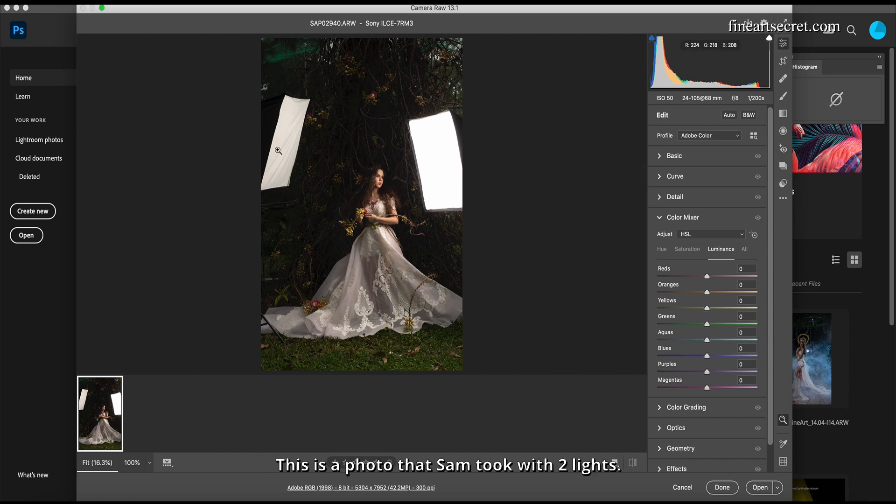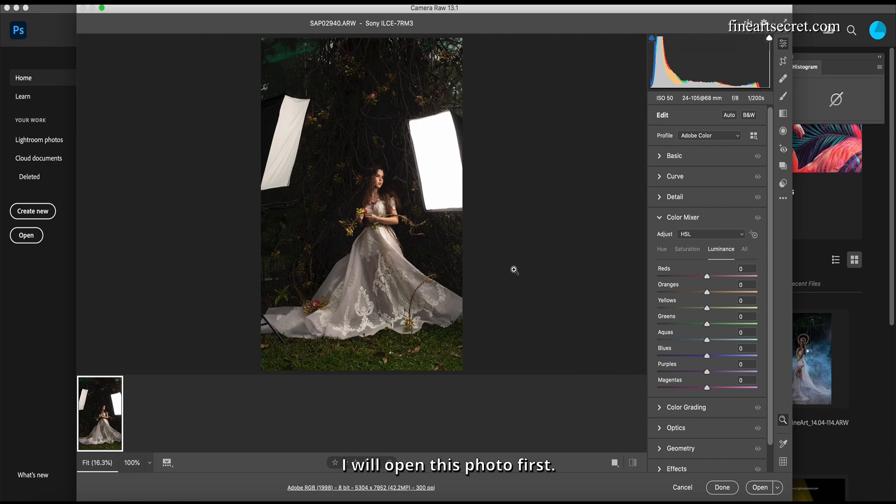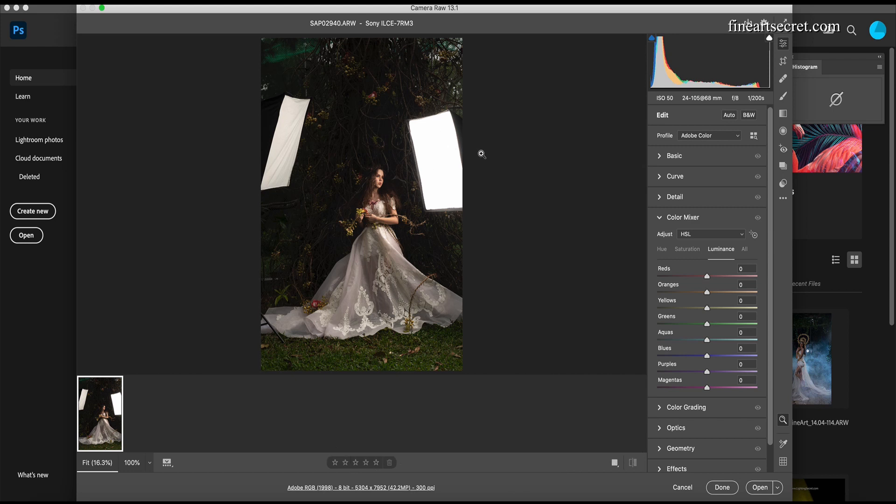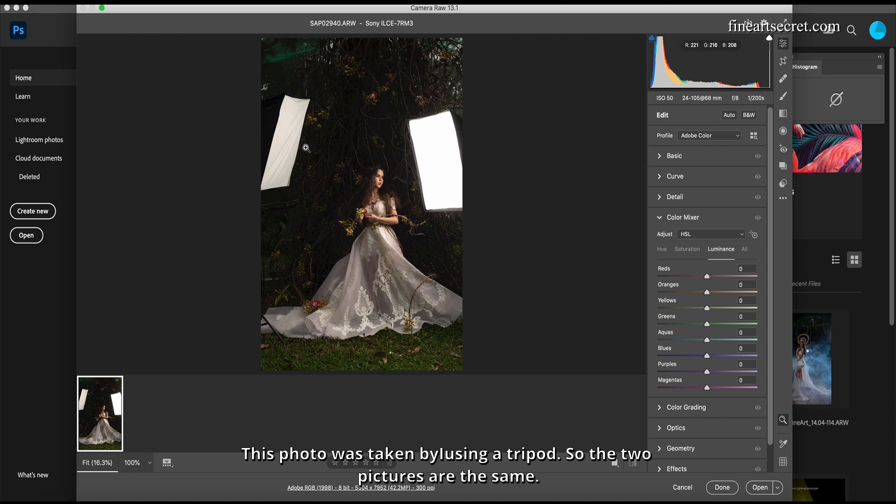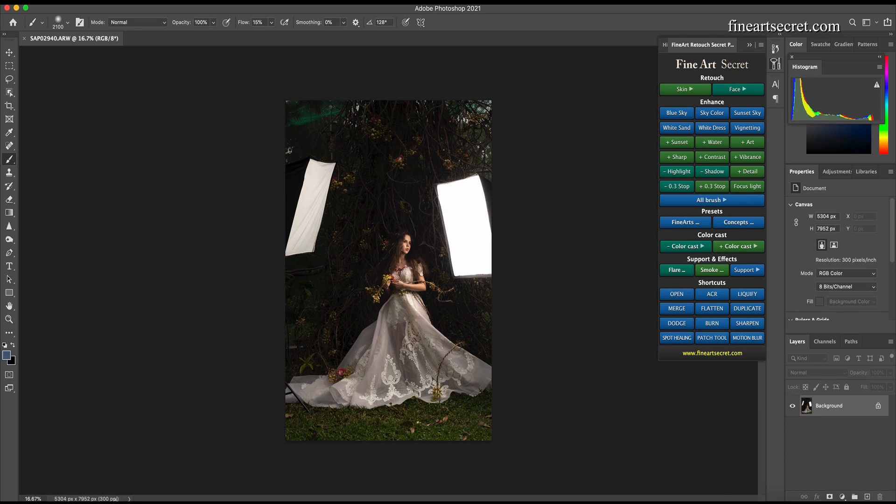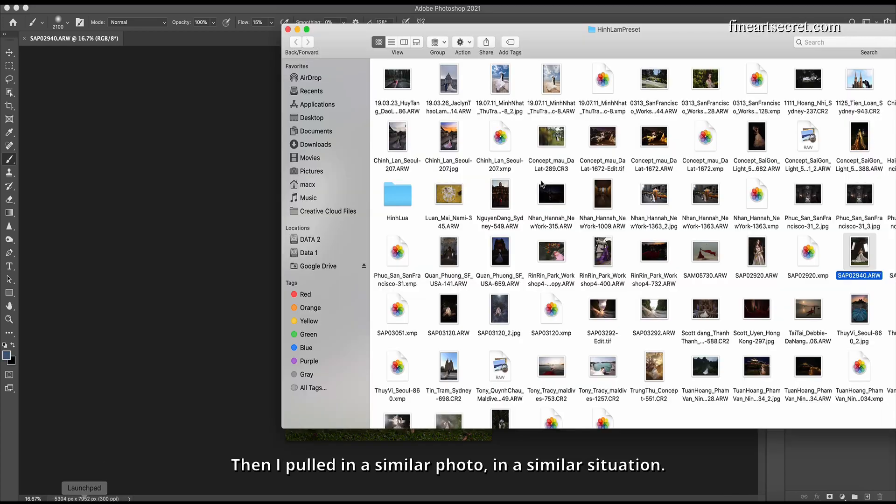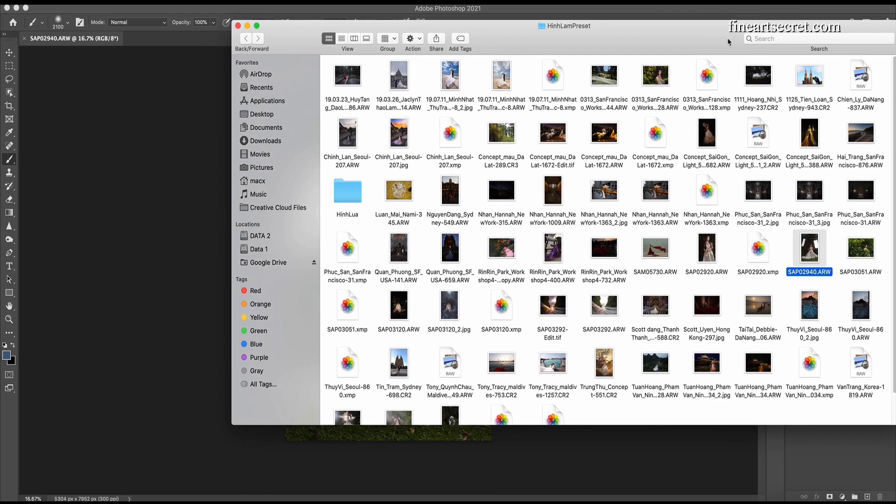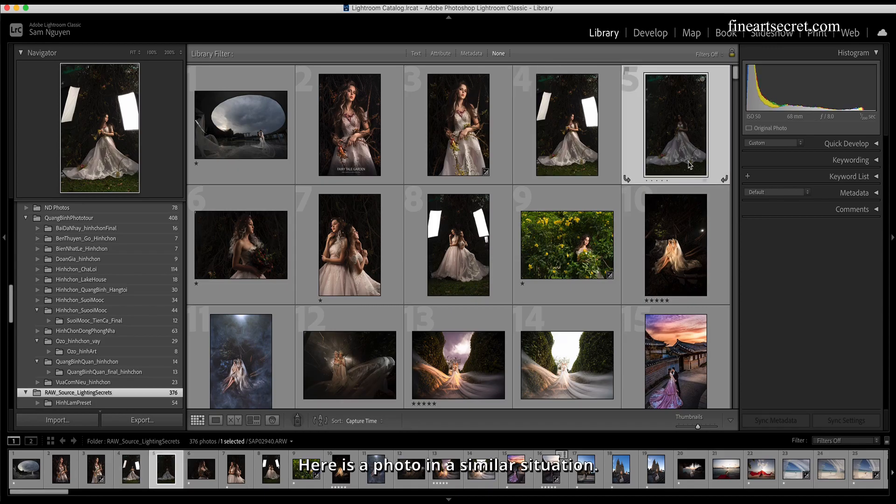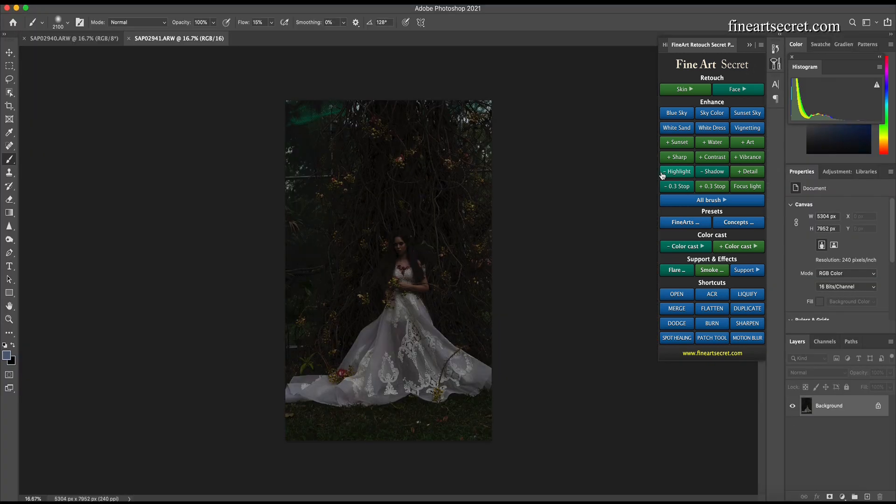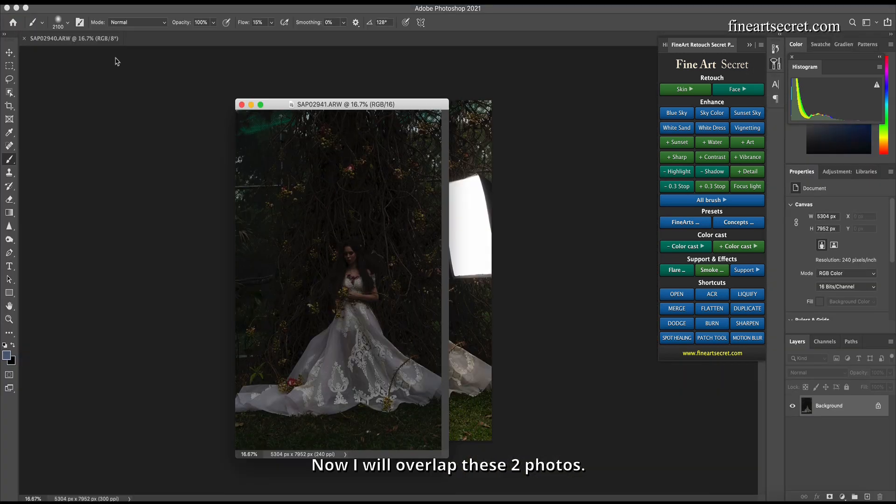I shot this with two lights at a workshop about light. I will first open this photo, then delete these two lights by overlapping another photo. This photo was taken using a tripod, so the two pictures are the same. I'll pull in a similar photo in a similar situation. Here is the photo. Now I will overlap these two photos.